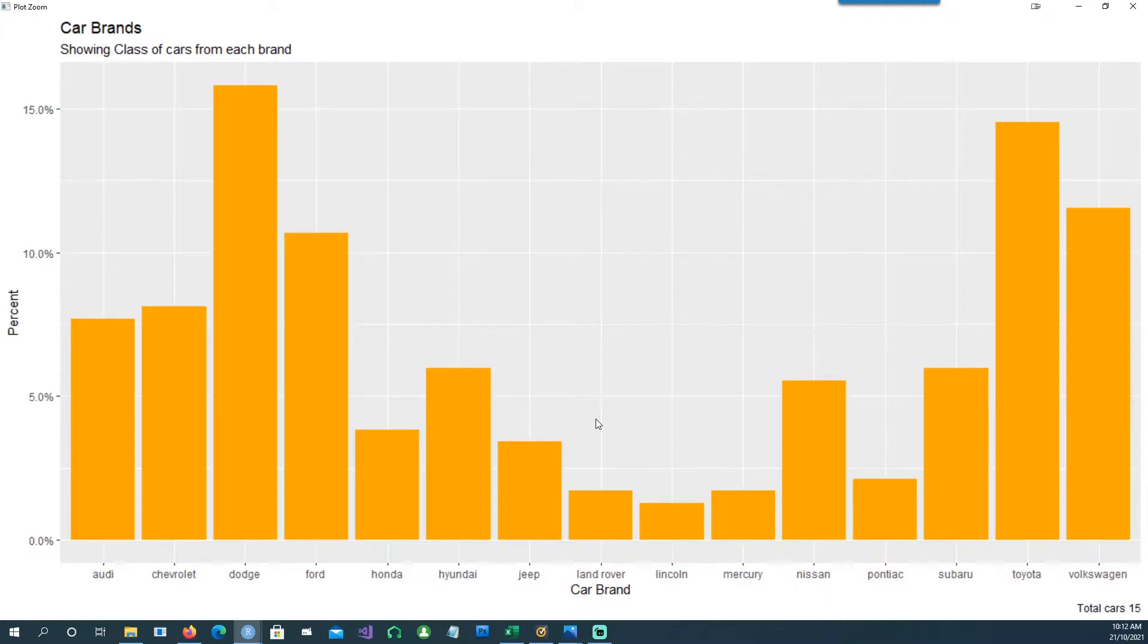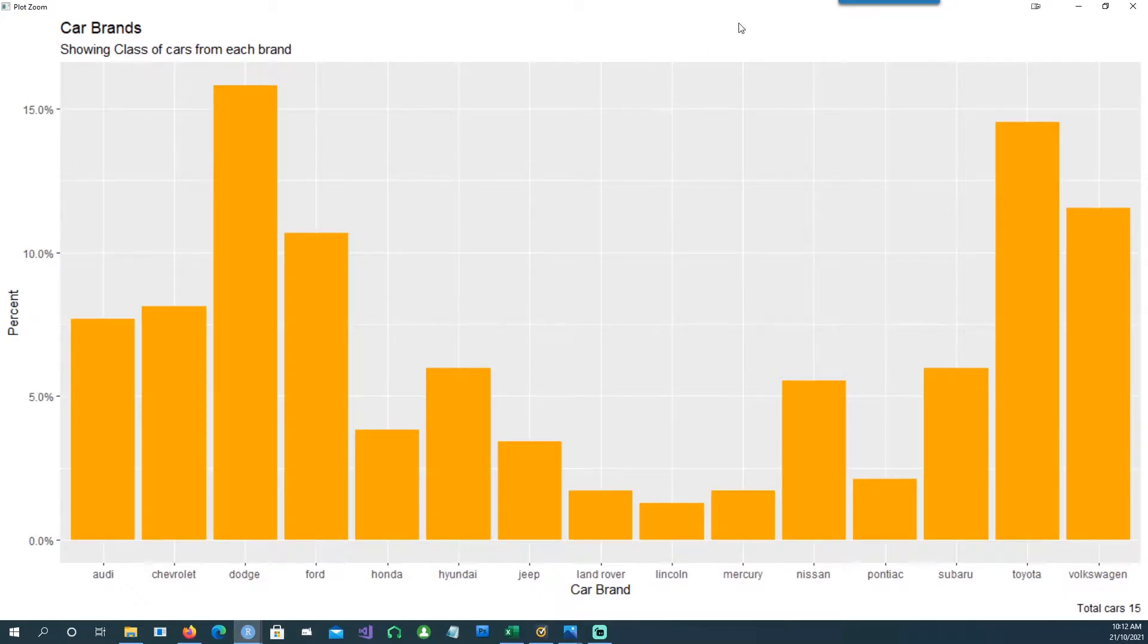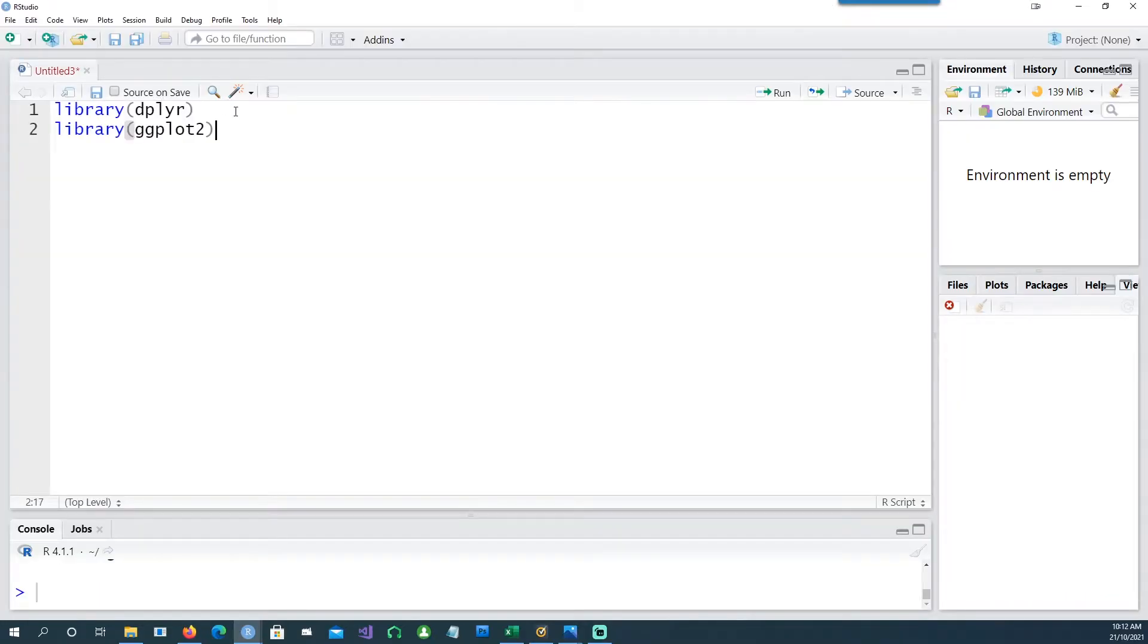Hi, in this video we'll see how we can create percentage labels on the y-axis of a ggplot. We'll be using the libraries dplyr and ggplot2.